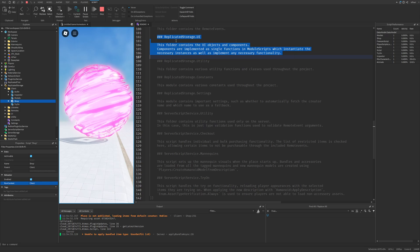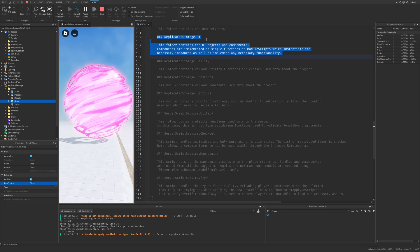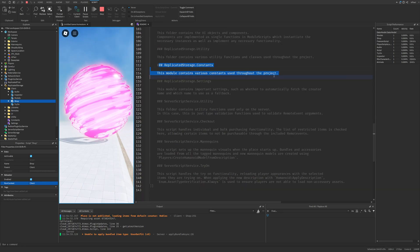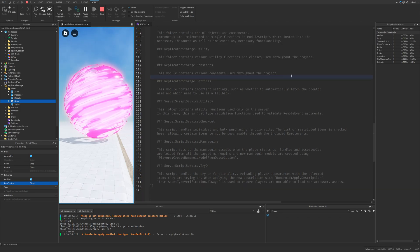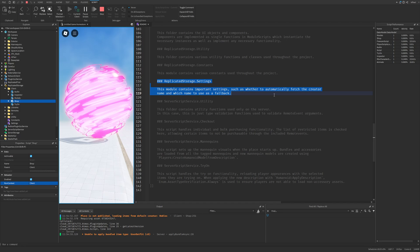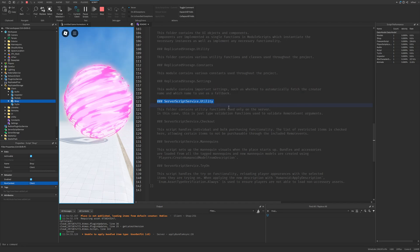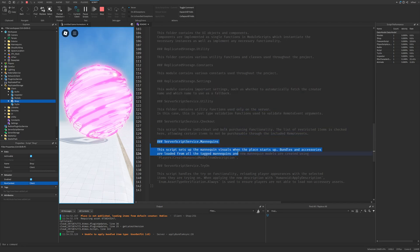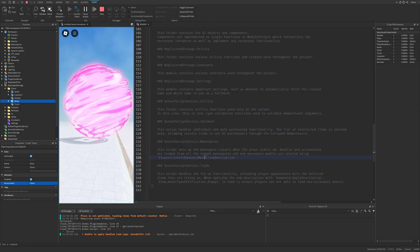Then you just have the remote events, the user interface in the replicated storage. Then the utility location as well as the constants and same with the settings. Then the server utility, server checkout, and the server mannequins.